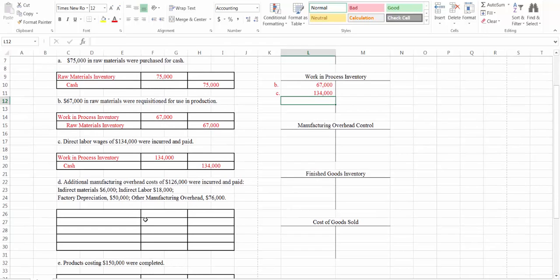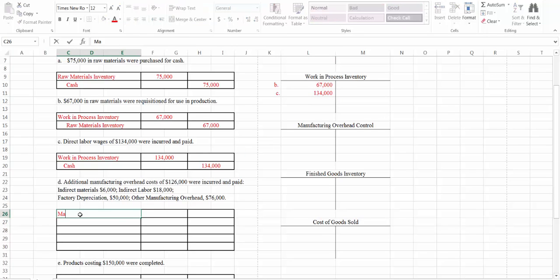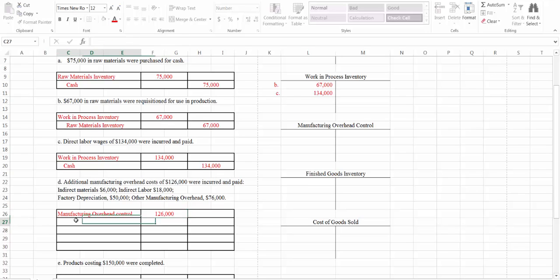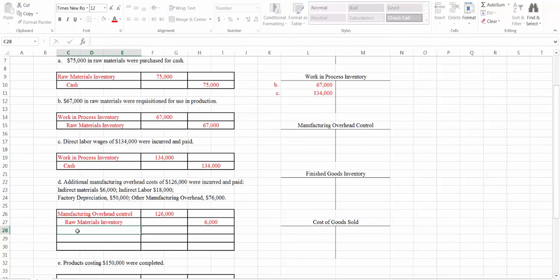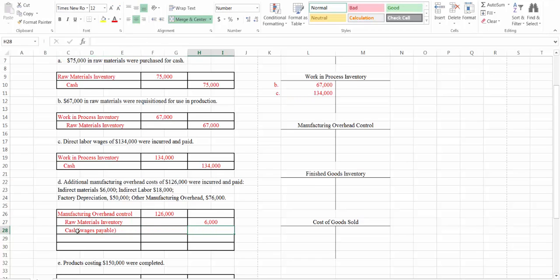Next, additional manufacturing overhead costs of $126,000 were incurred and paid. We have indirect materials of $6,000, indirect labor, factory depreciation, and other manufacturing overhead. We have an account called manufacturing overhead or manufacturing overhead control, and we're going to debit that for all of our actual overhead costs. Each of these components will be represented by different credits. For indirect materials, we credit raw materials inventory because we took the materials out of inventory. For indirect labor, we credit cash because it was paid — though if it hadn't been paid, we would credit wages payable instead.